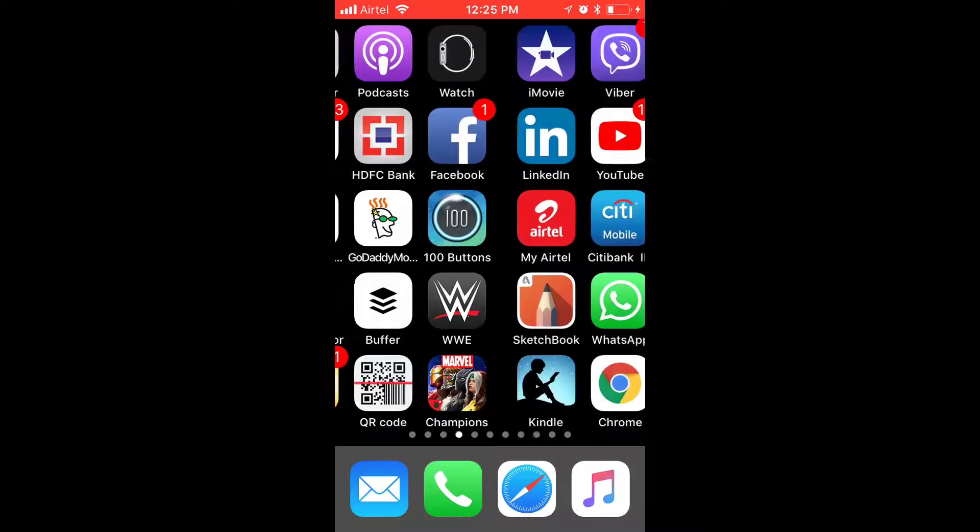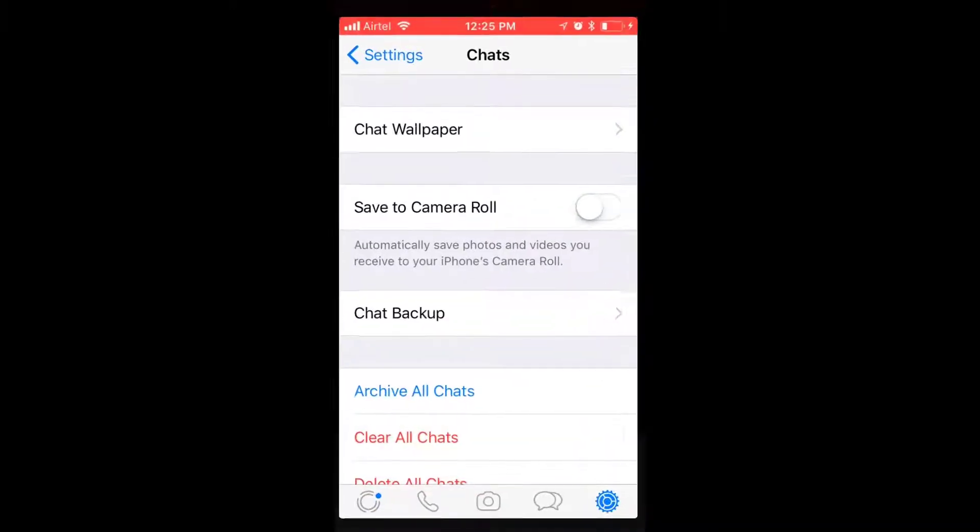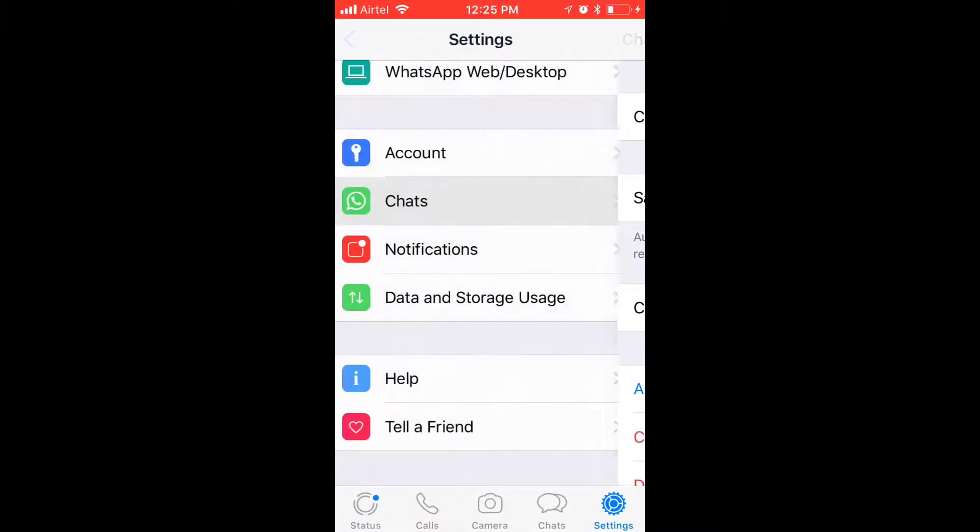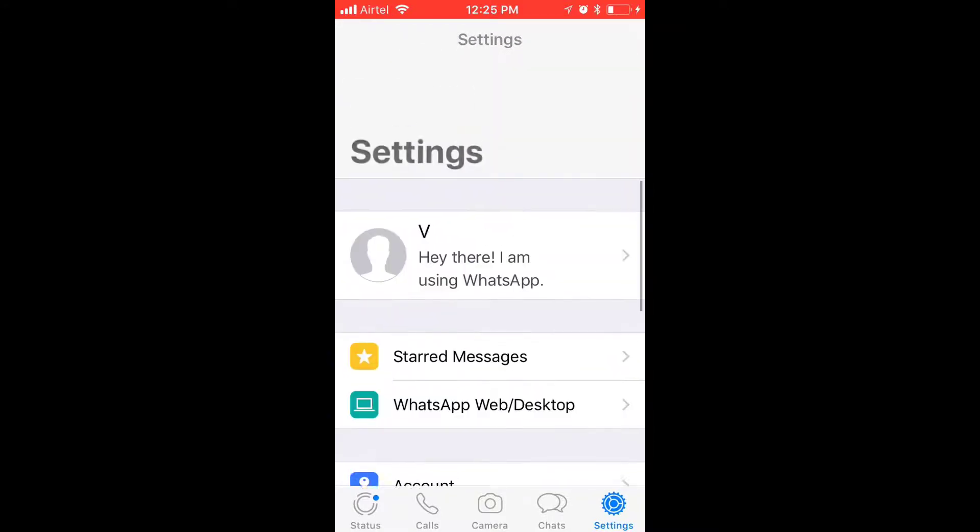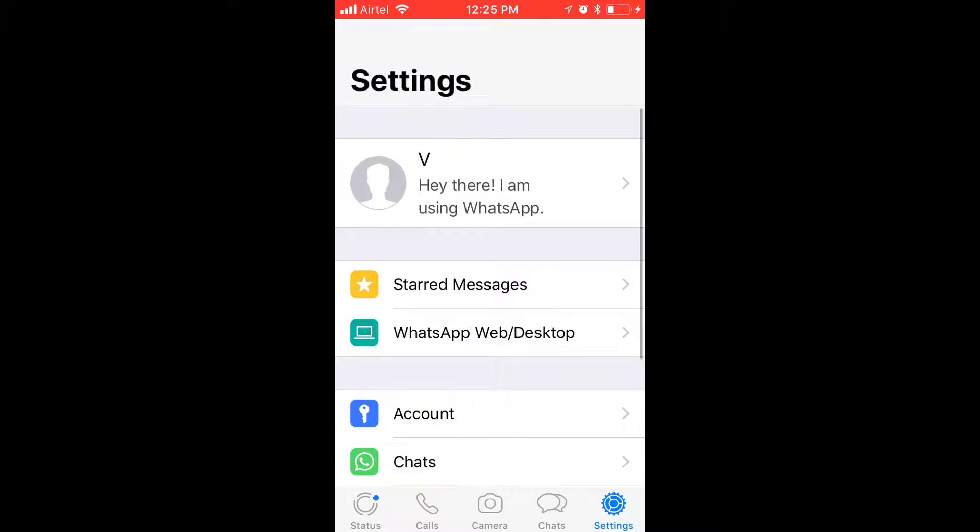For that, go to your settings on WhatsApp. Under WhatsApp, click on Chats. If you click on Chats, you can see 'Save to Camera Roll'. If I switch this on...